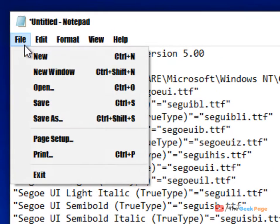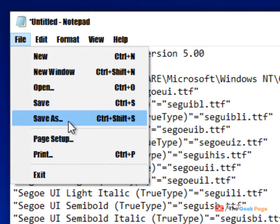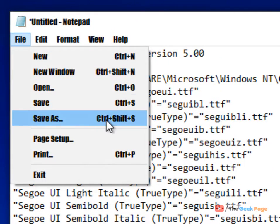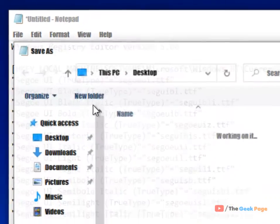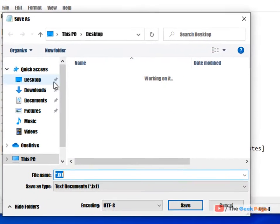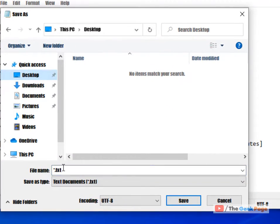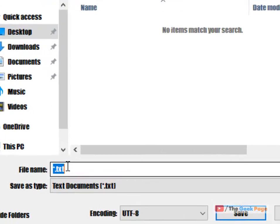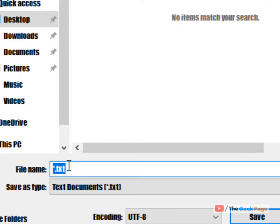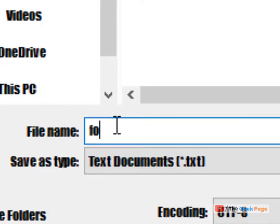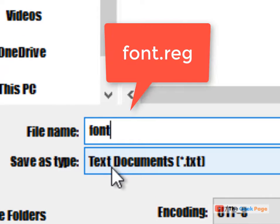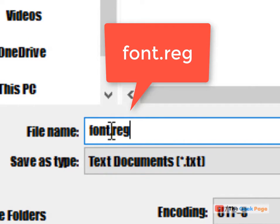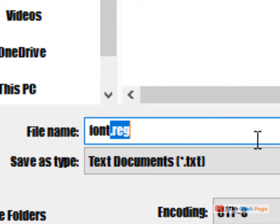Now save it on desktop. Name it anything. Name it font.reg. This extension is important, dot reg is important. Now save as type all files and now save.